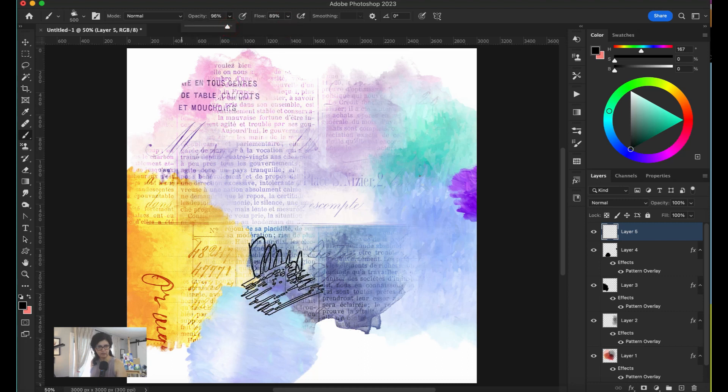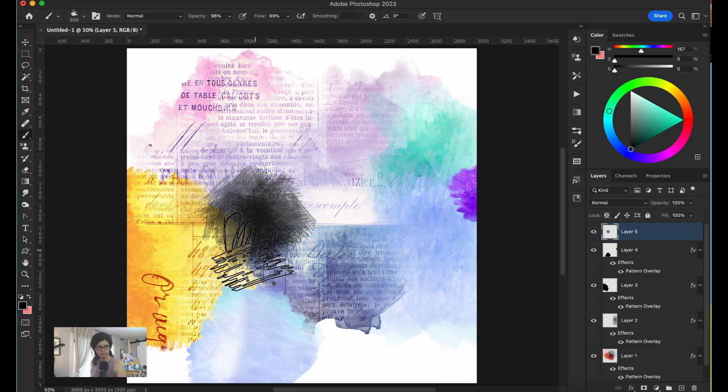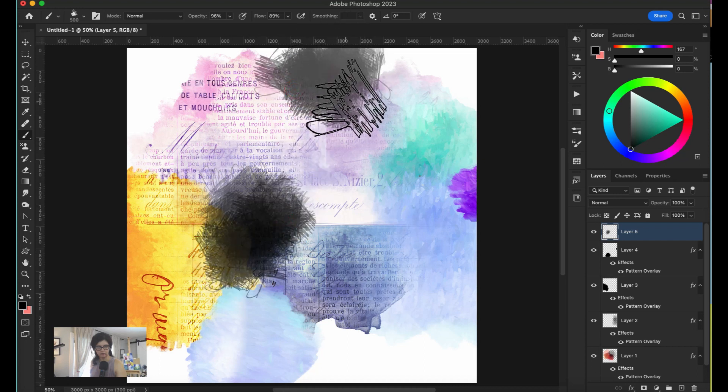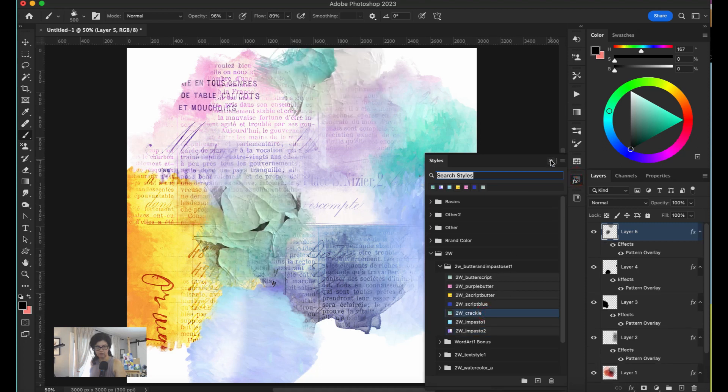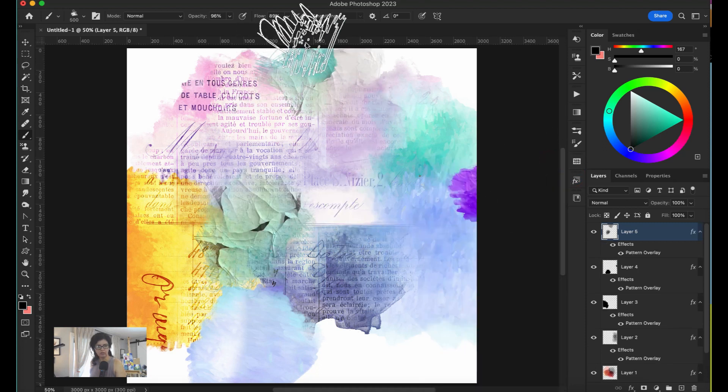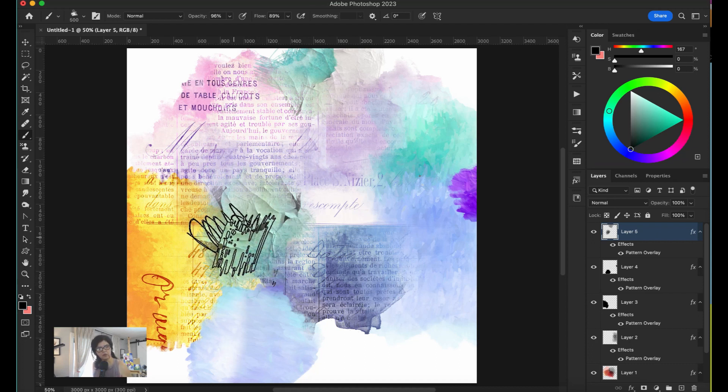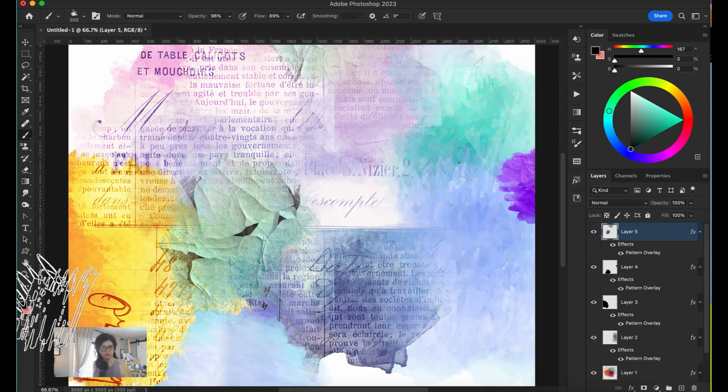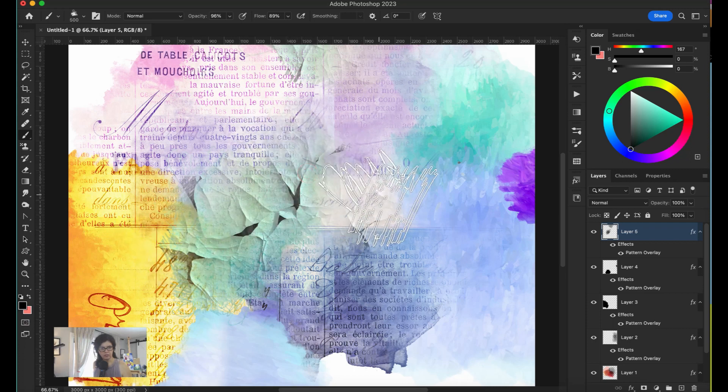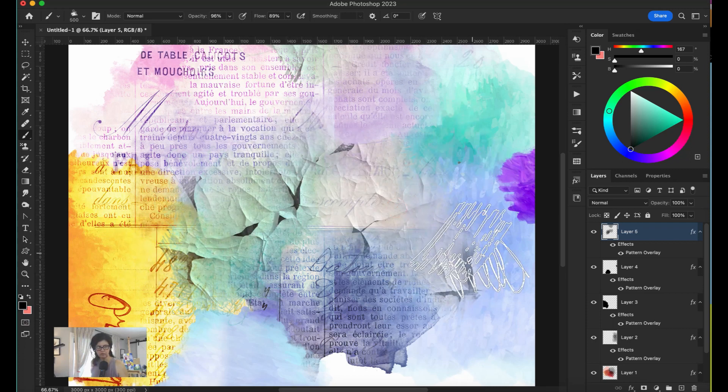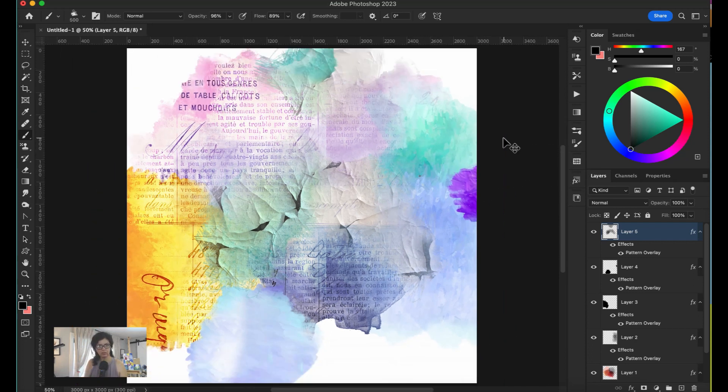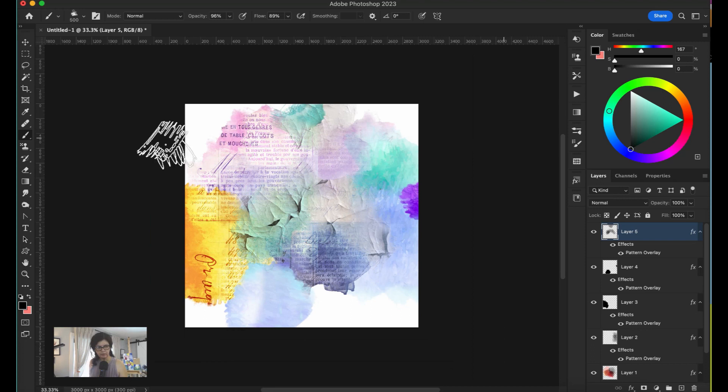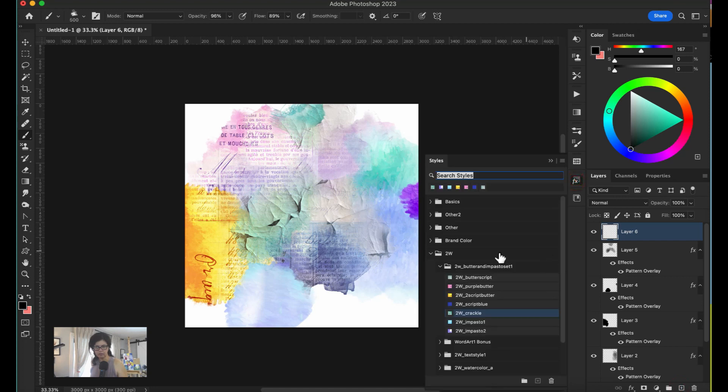Now I want to put that crackle but very soft. Let me get this brush. I'm going to put a small amount and decrease the flow of the brush to about 89% and the opacity. Let's put that crackle there.